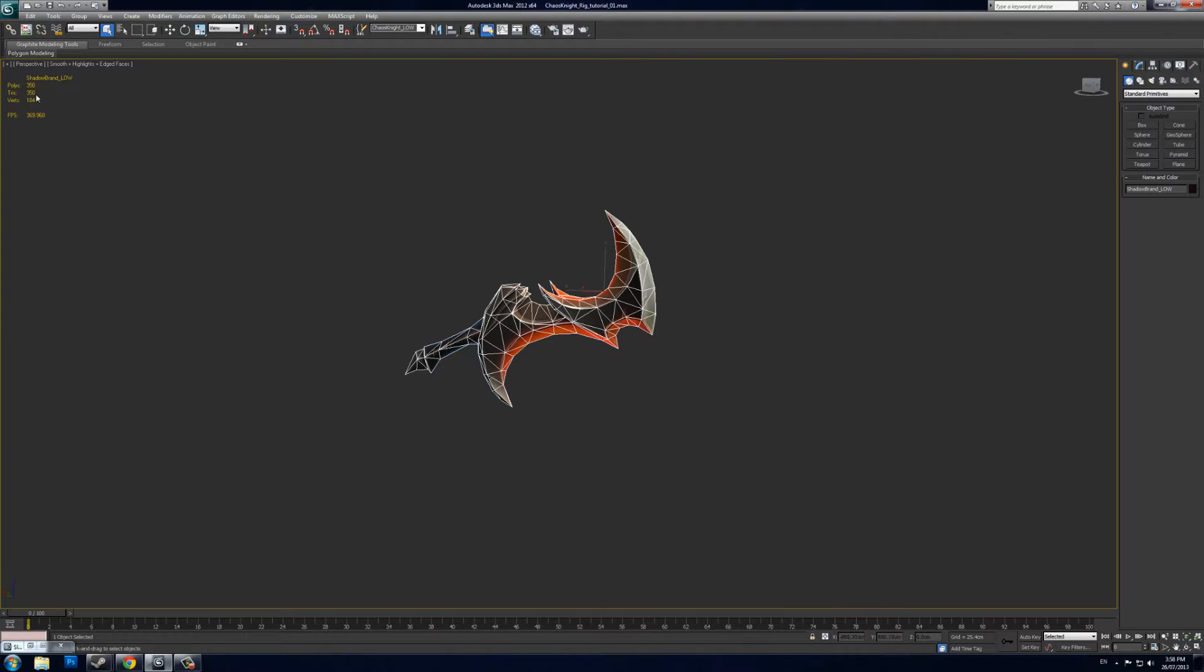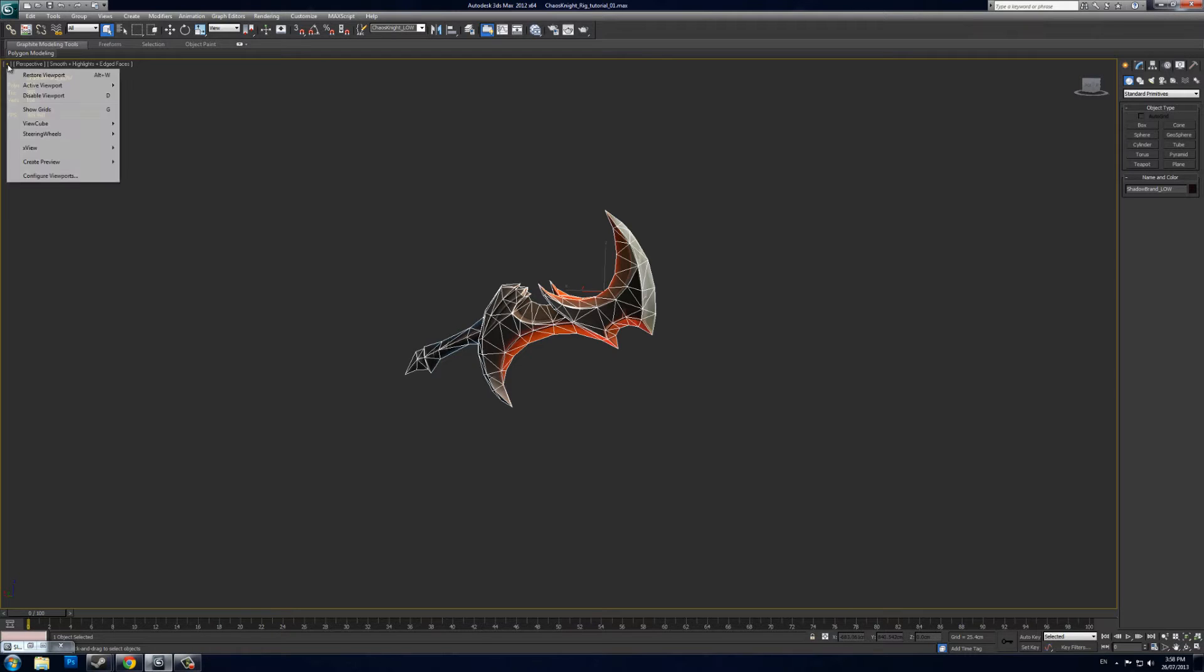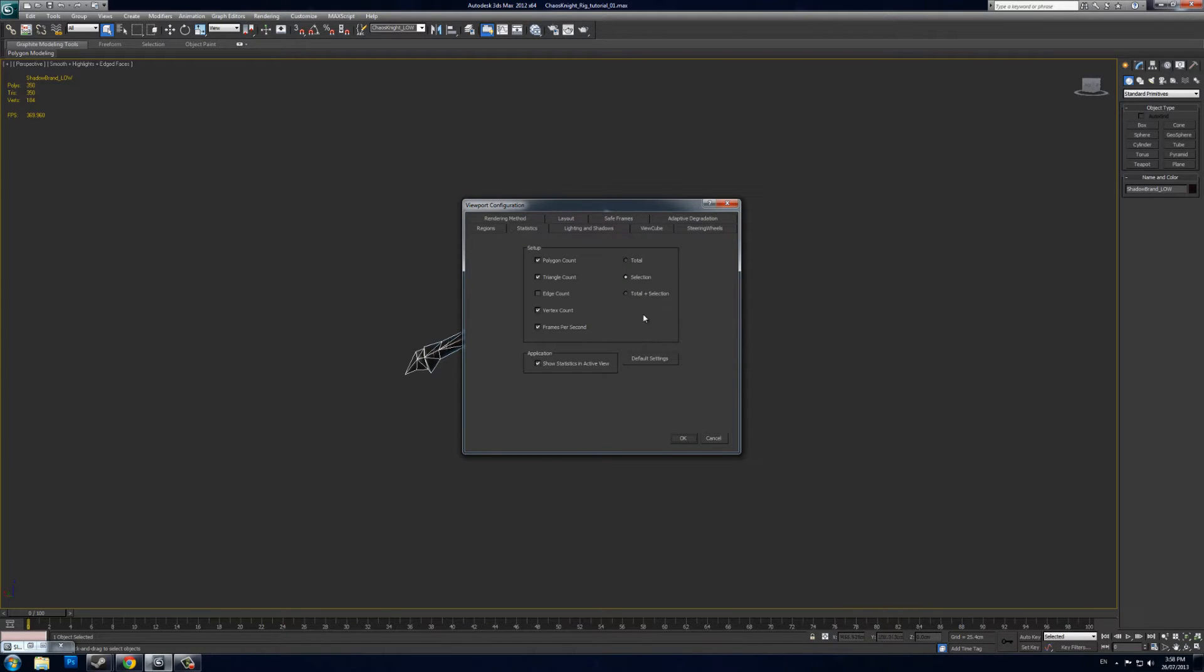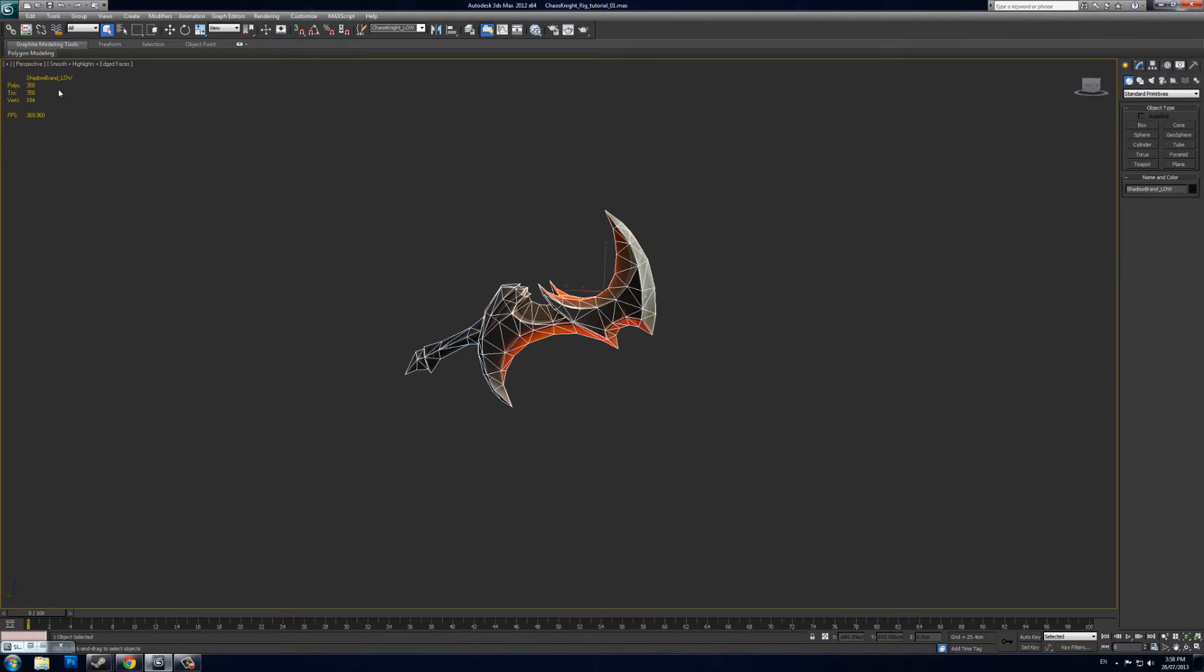If you'd like a counter like this as well, just right-click on this tiny little cross in the top left corner, go to Configure Viewports, the Statistics tab, then go to Triangle Count Selection and Show Statistics in Active View, and press OK.